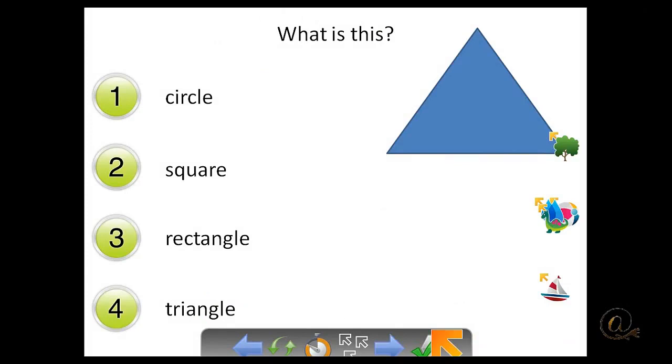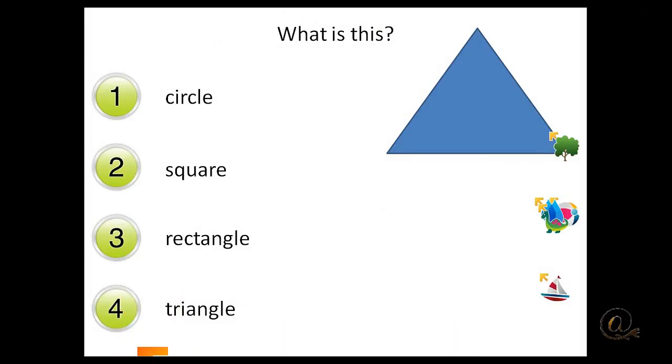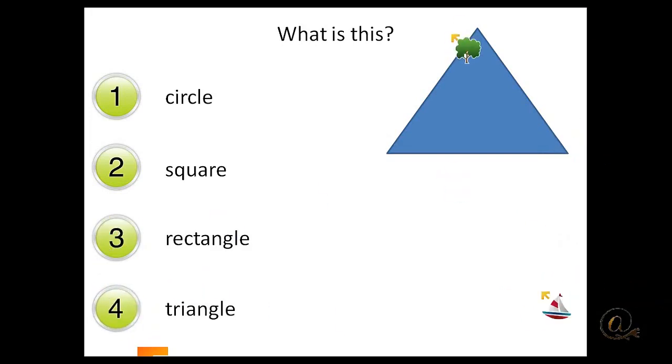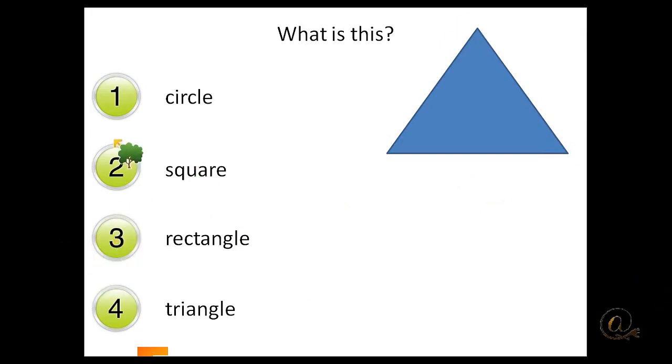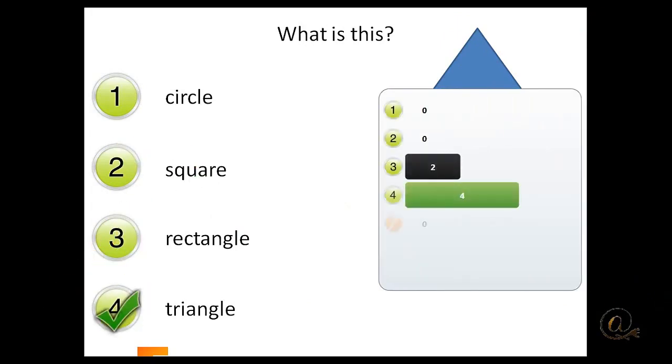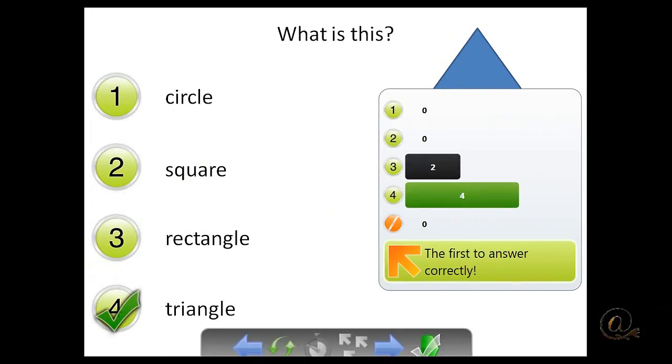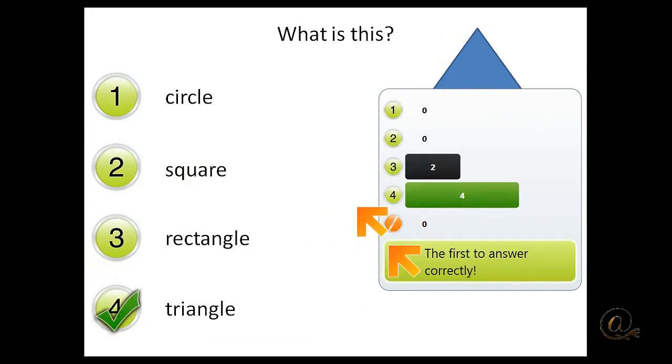What is this? It's a triangle. Now I could actually click the answer myself as the teacher. And that will also be registered, although the teacher would not normally do so. Here we go. And we find that the teacher got in first. So you can actually be part of the competition as well.